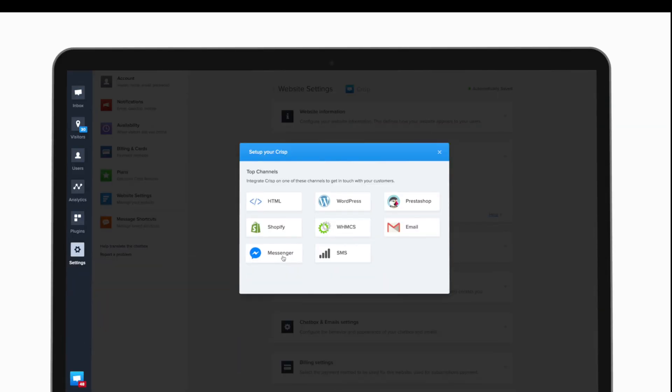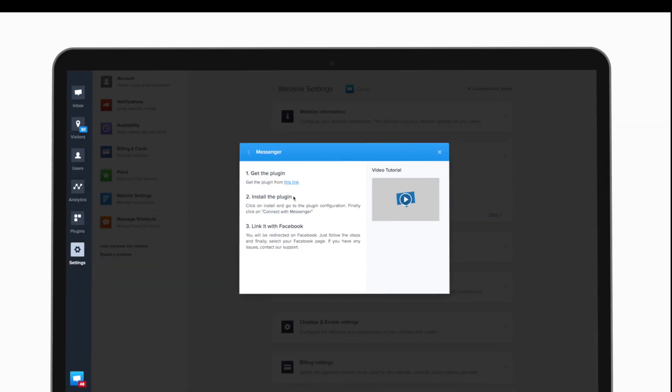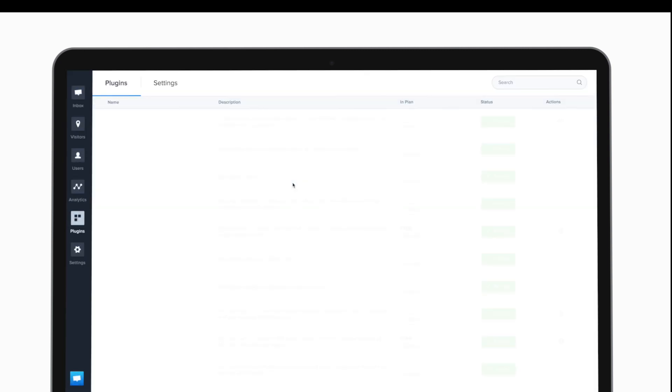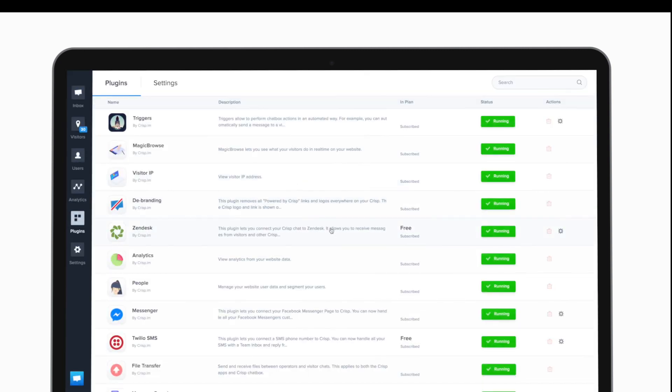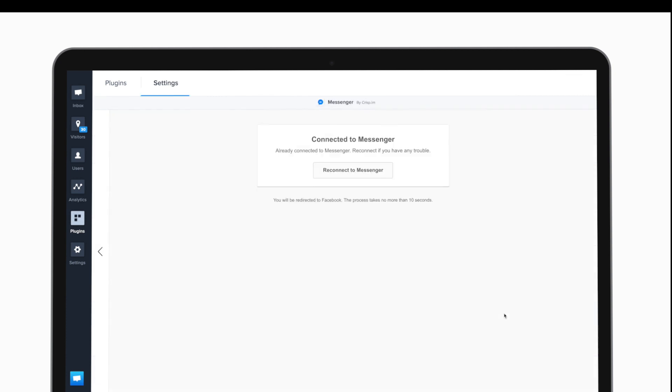Today we'll link Crisp to a Facebook Messenger page. So first we have to get the plugin and set up the plugin.